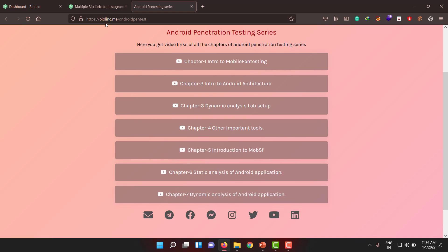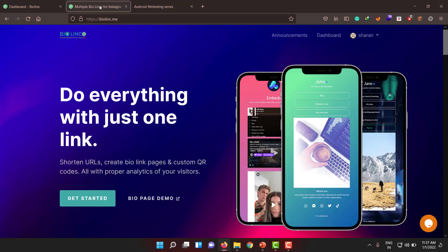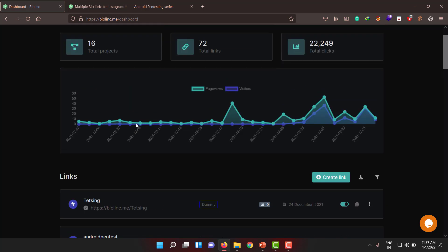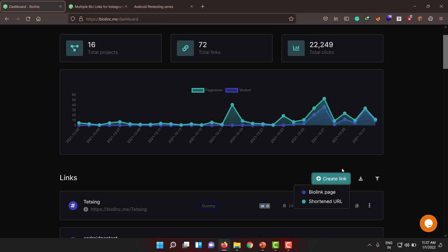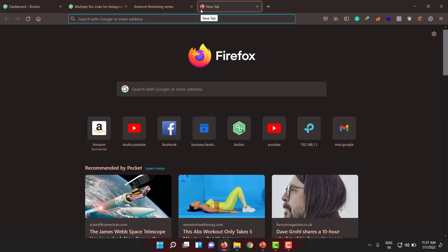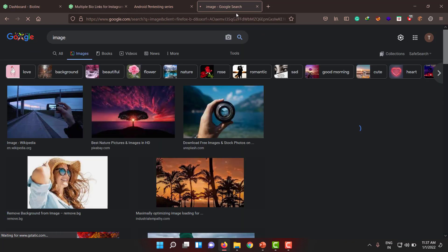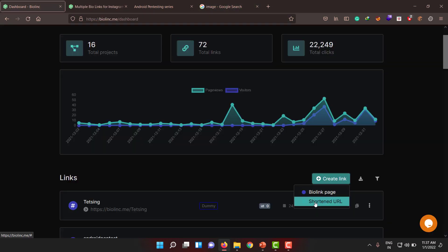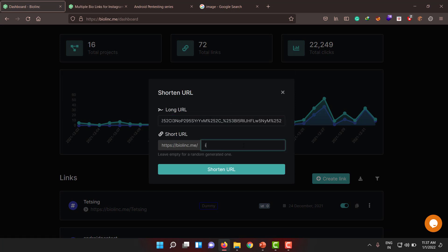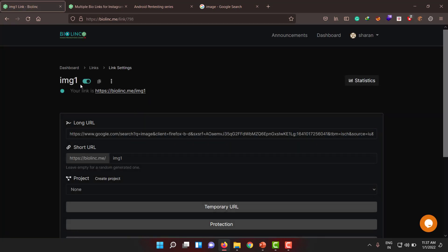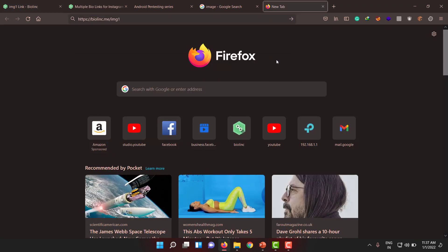This gives you a complete bookmark of all the videos. If you wonder how to create this kind of one link for multiple links, there's an amazing tool called biolink.me — you can go and register, there is a free service available. Once you create an account, log in and move to your dashboard. There will be a 'create link' option where you can create two types: a bio link page or a URL shortener.